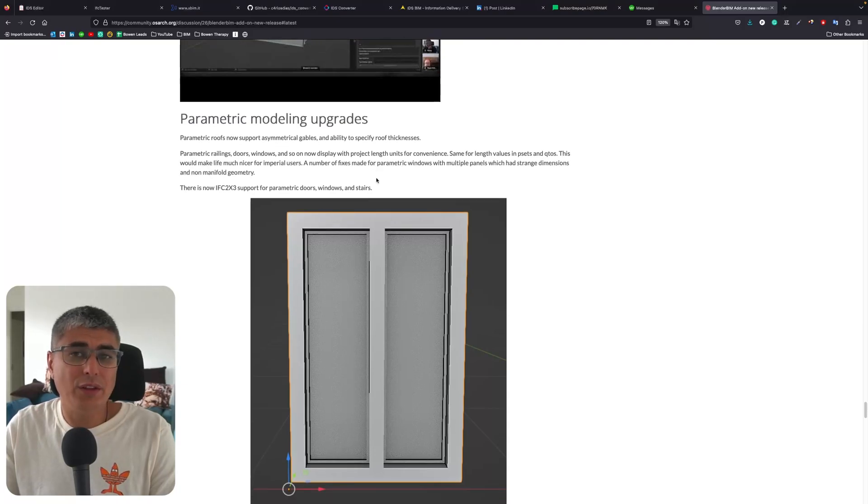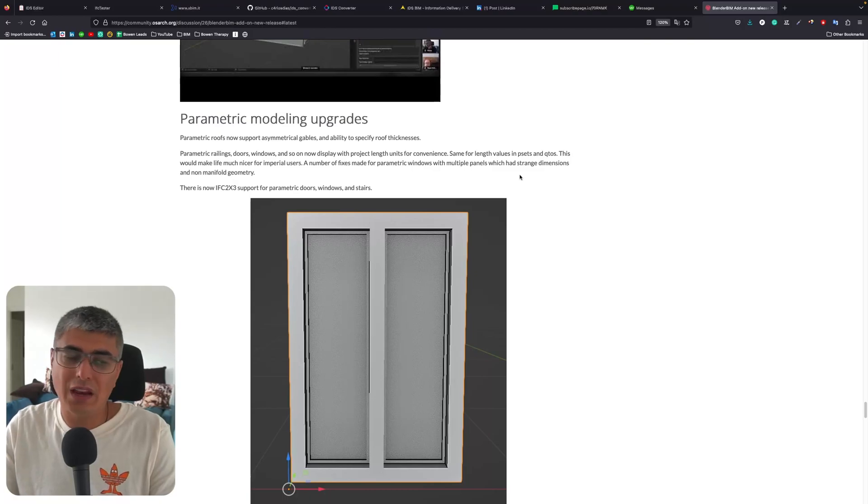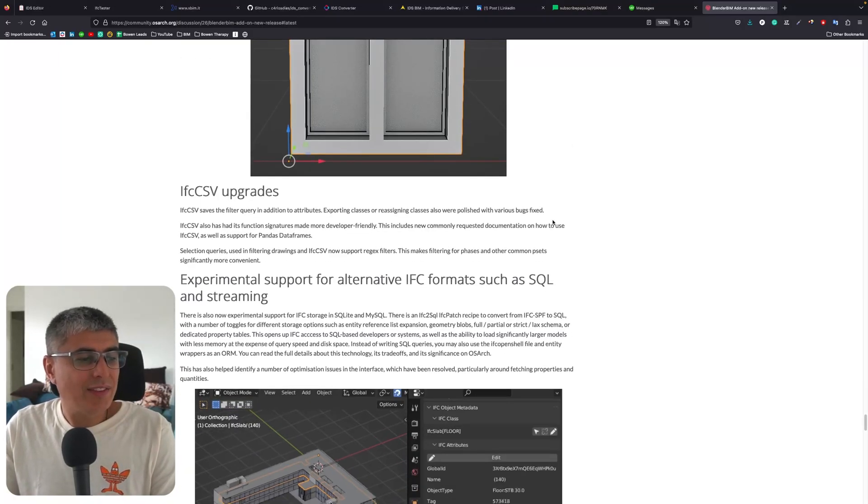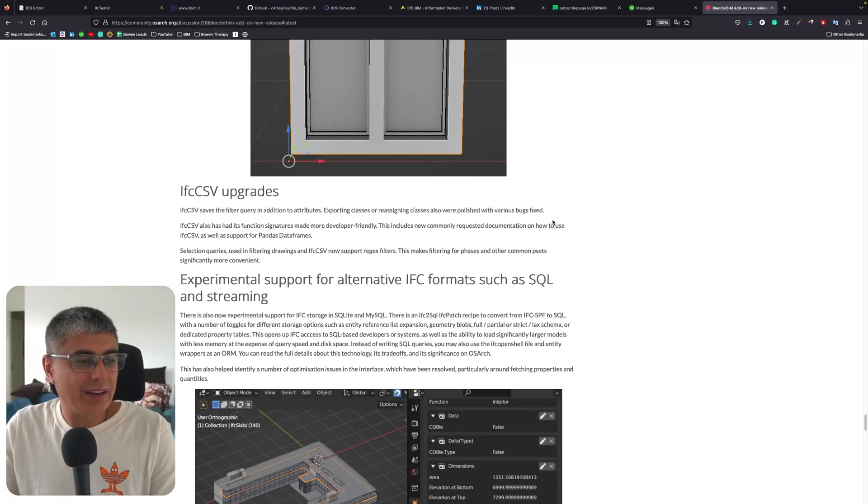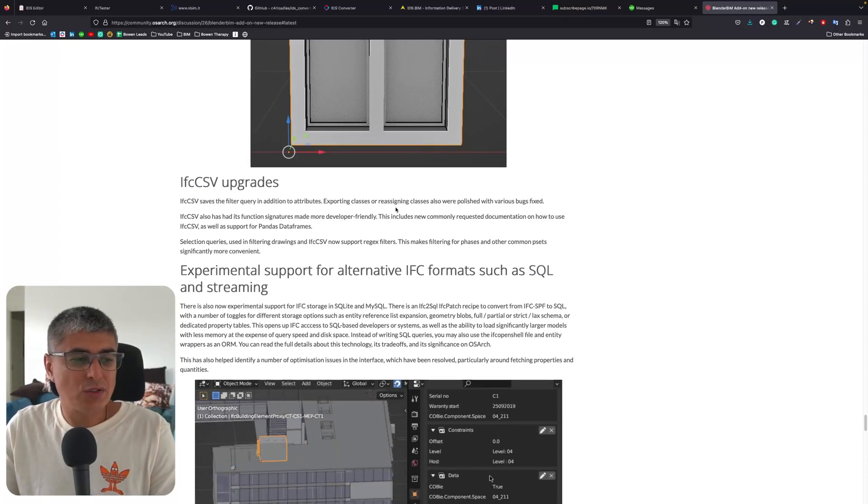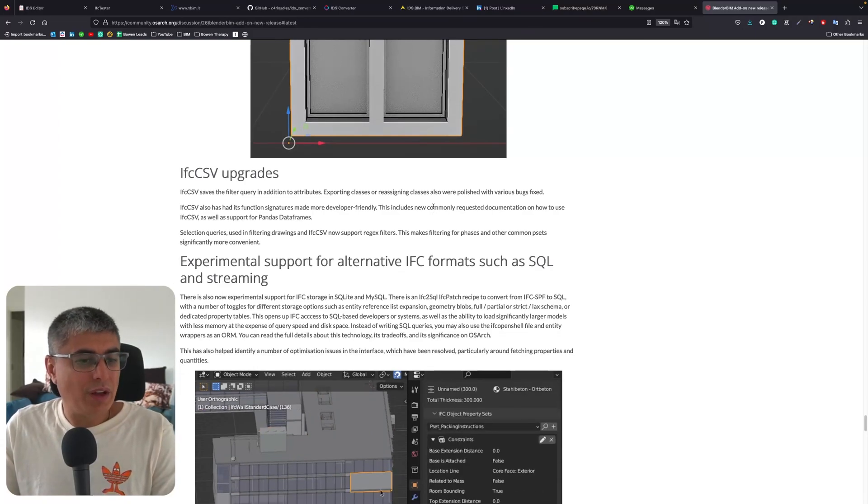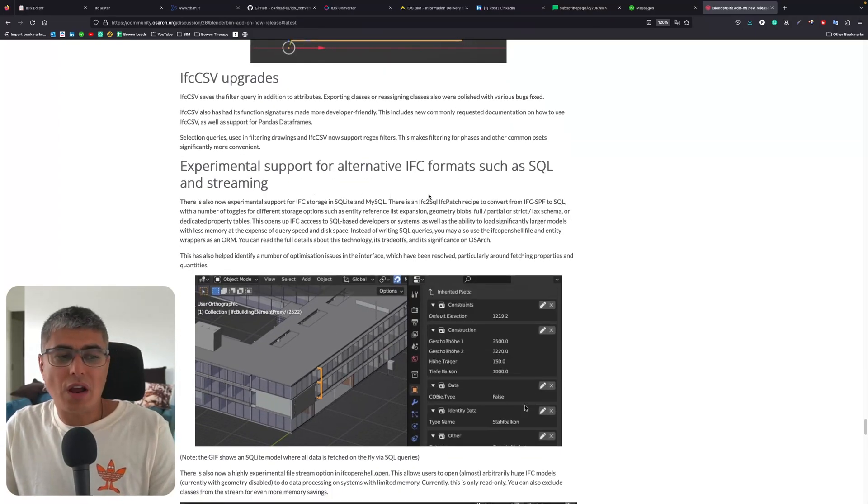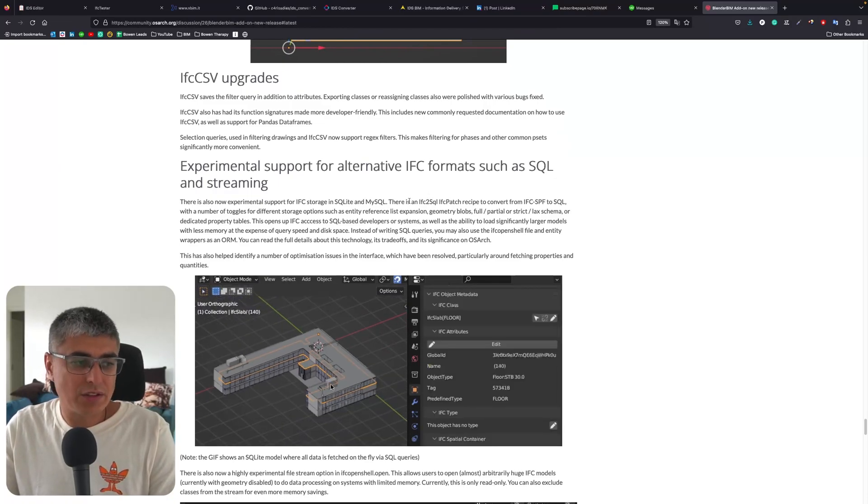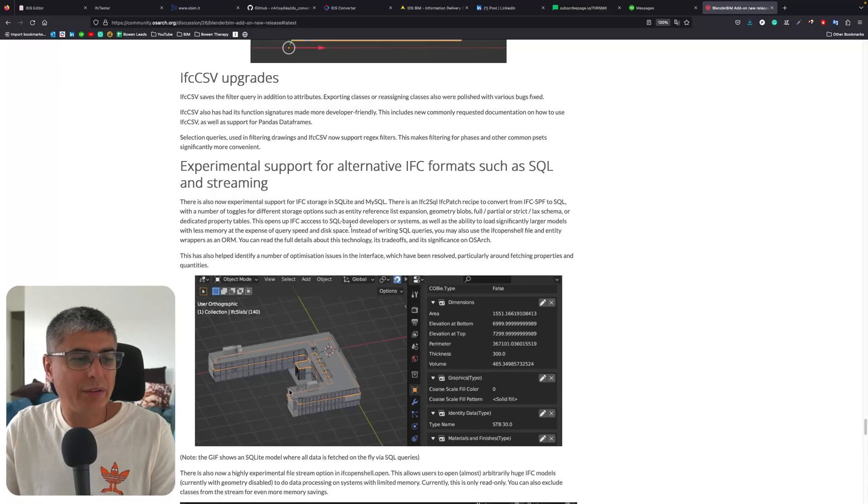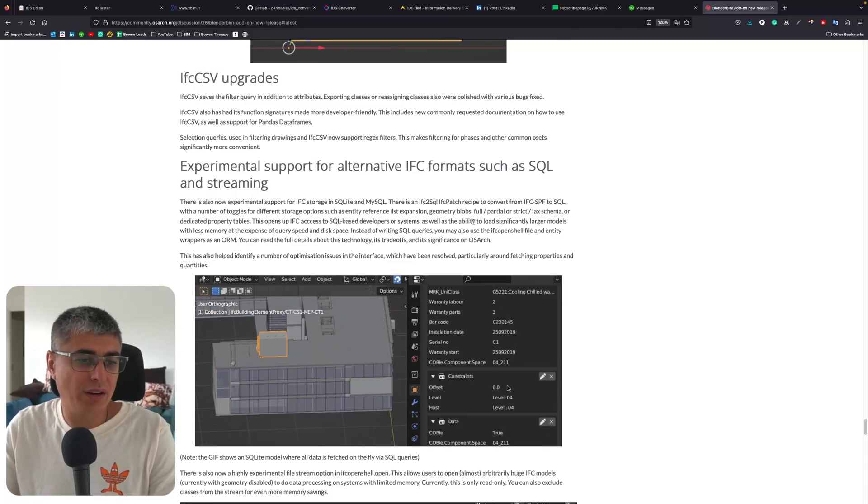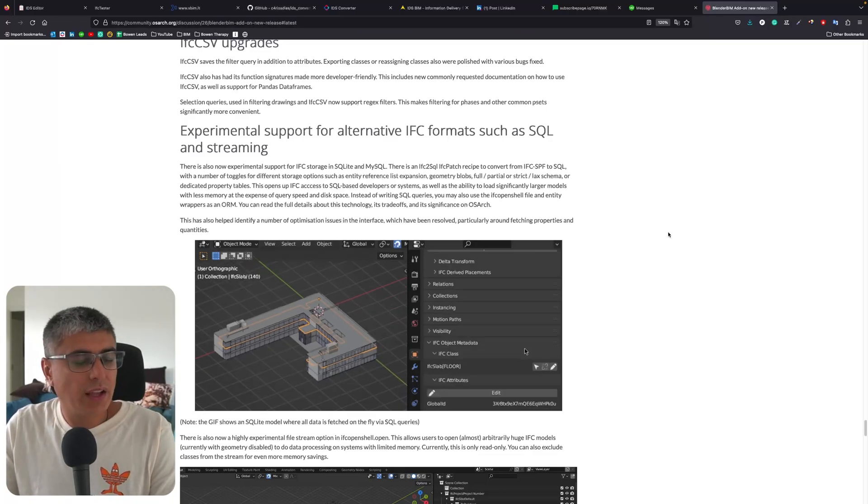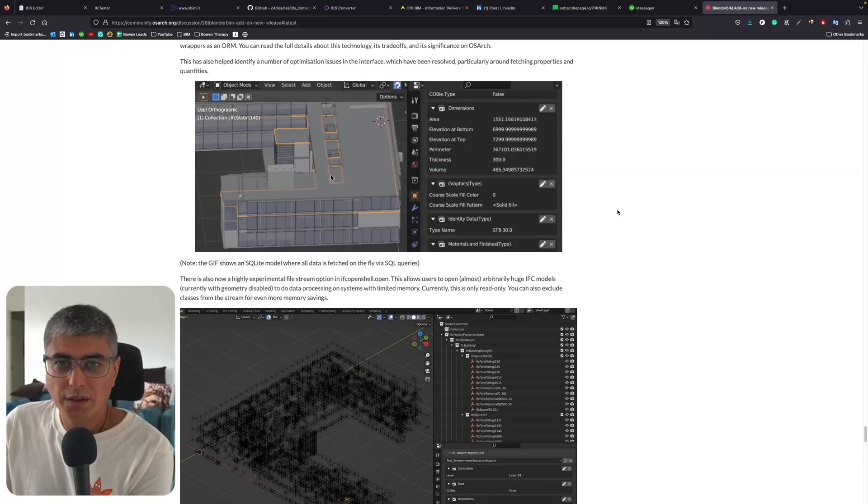There is now IFC 2x3 support for parametric doors, windows, and stairs - very, very cool. IFC CSV upgrades - IFC CSV saves the filter query in addition to attributes, exporting classes or reassigning classes also were polished with various bug fixes. Experimental support for alternative IFC formats such as SQL and streaming. There is also now experimental support for IFC storage in SQLite and MySQL. You can read all these details here on the forums at OSArch, so make sure to check the description - I'll put the link in there so you can have a look at it.